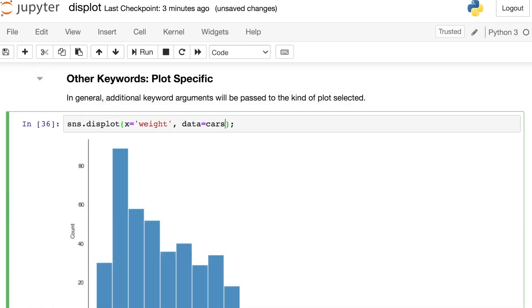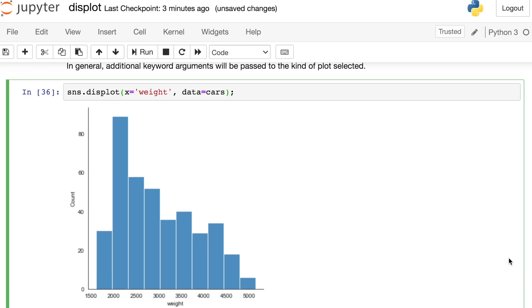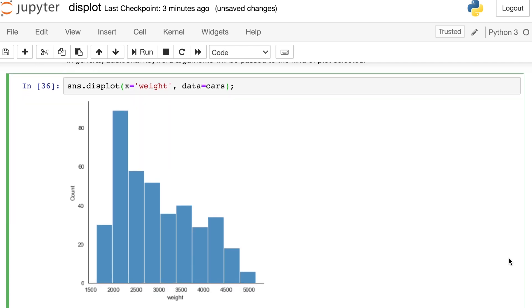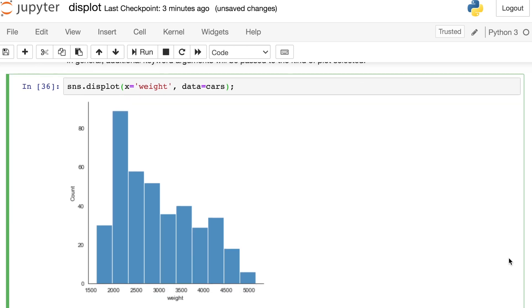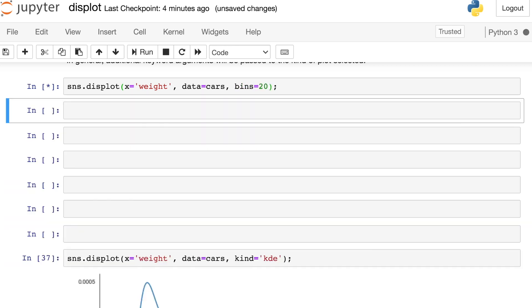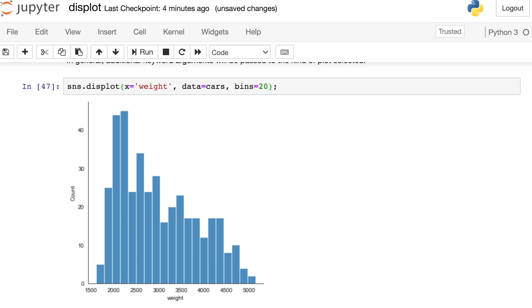The other styling properties that you can pass through to the displot will go directly to whatever kind of plot you've created. So right now we have a histplot. Any other styling I want to do can come from the histplot styling. So for example, if I want to change the number of bins in my histogram, I could reference the bins argument and let's say set that to 20. So all of these keywords come from whatever the underlying figure is. Bins is a keyword for histplot. So it works here too.